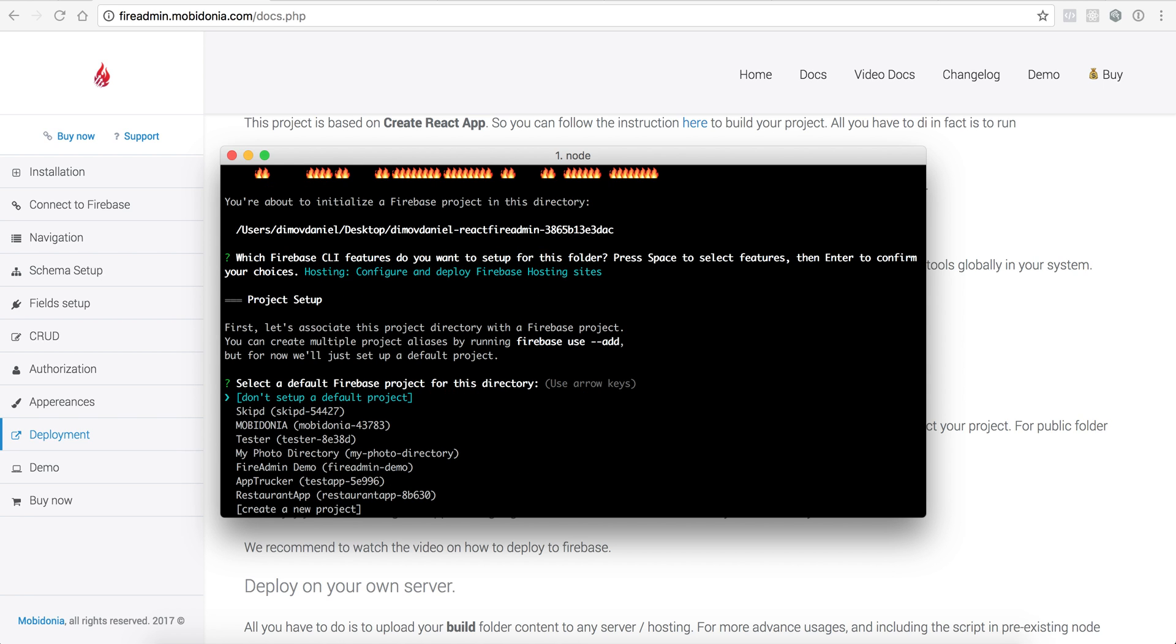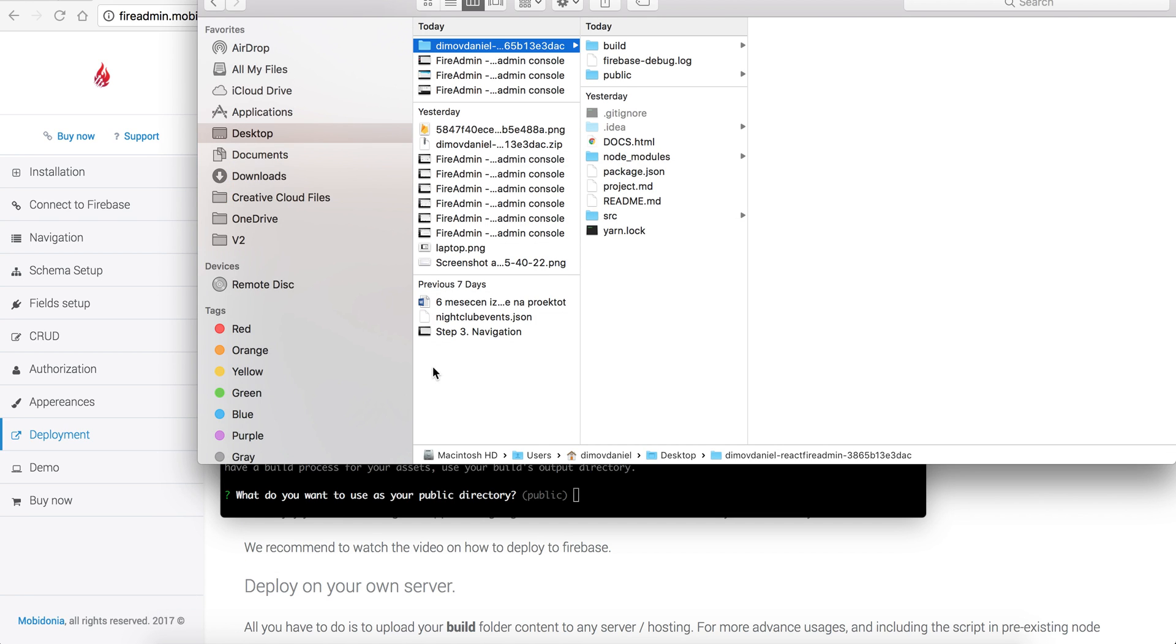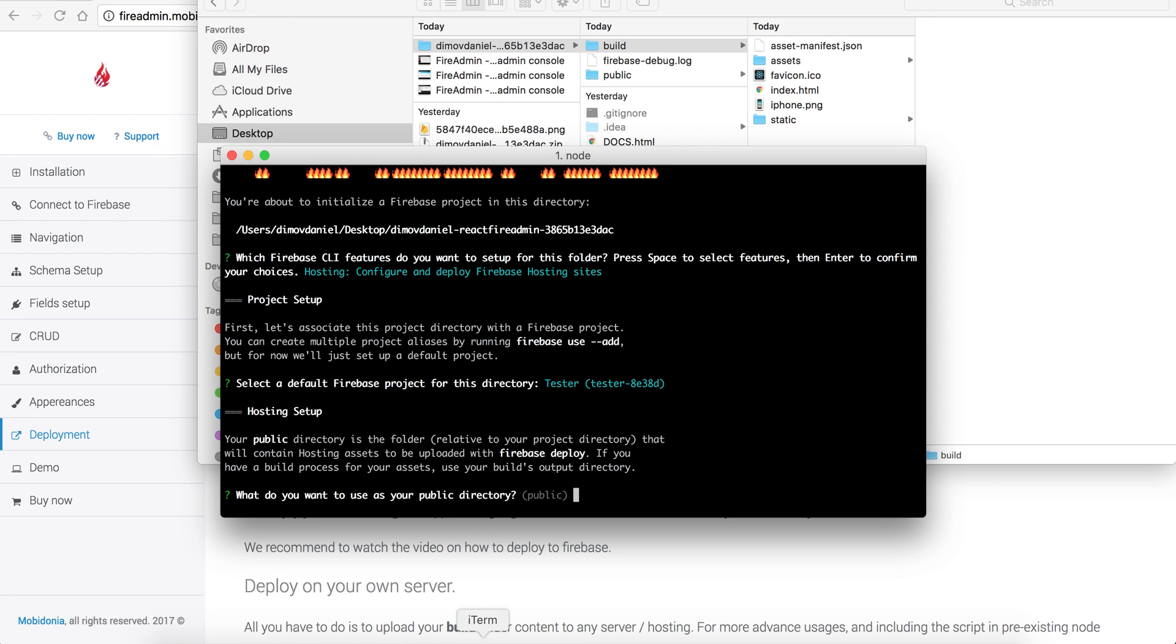Okay, so first it asks me what project it is. It's my tester project. And what is my public directory? By default it's public, but in our case it's not the public folder but the build folder. So I should enter build, and configure as a single page app. Yes.